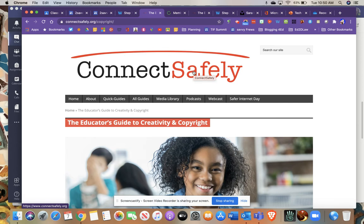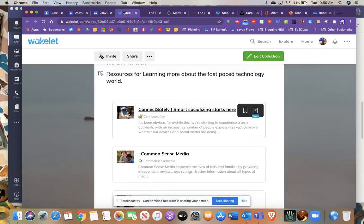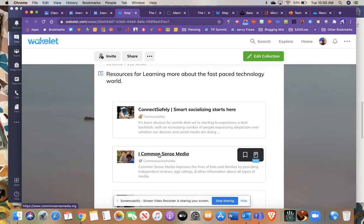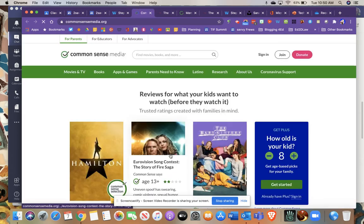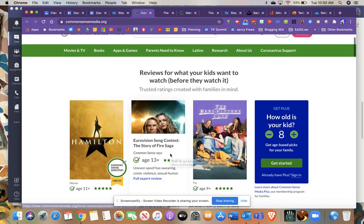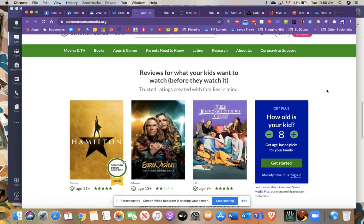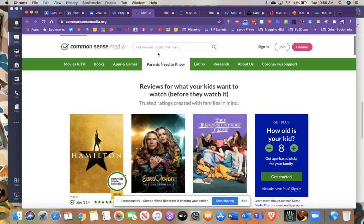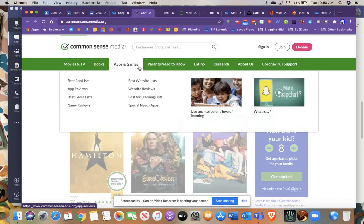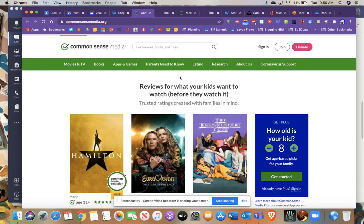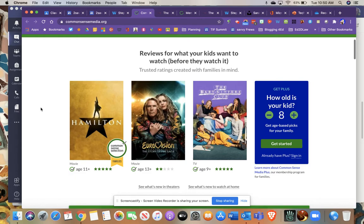Probably my second favorite website to find great information on all kinds of things is Common Sense Media. Common Sense Media does reviews on all kinds of things from books to apps and games to movies and TV.